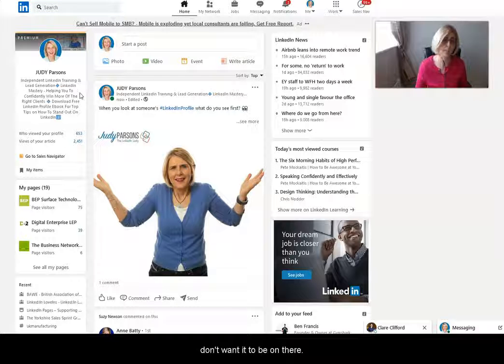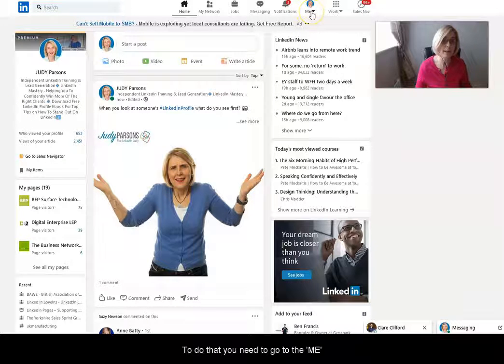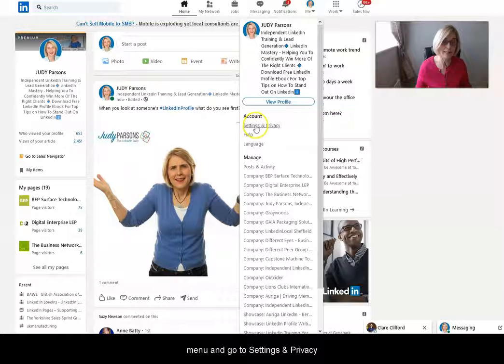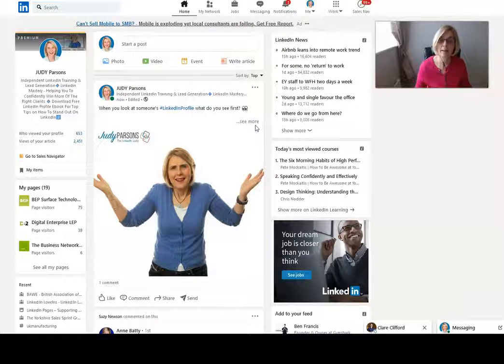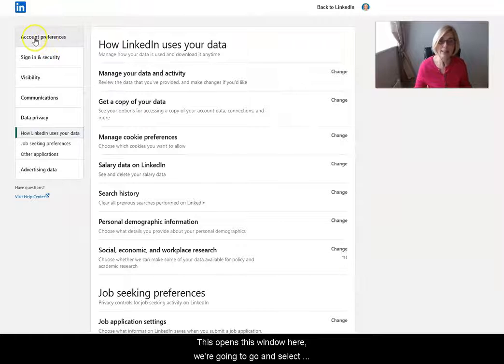To do that, you need to go to the 'Me' menu. I click on 'Me' here, and I want to go to 'Settings and Privacy.' This opens this window here. We're going to go and select 'Account Preferences.'